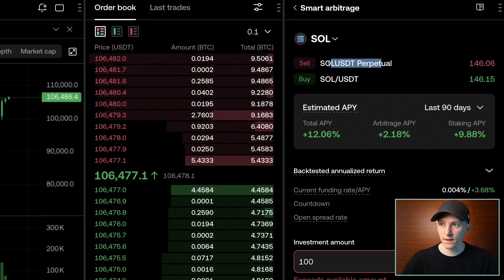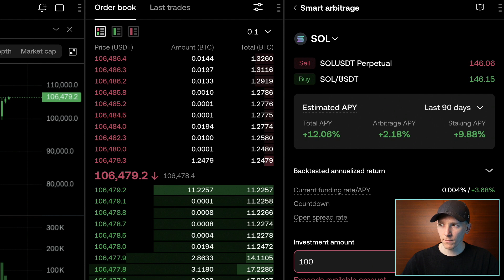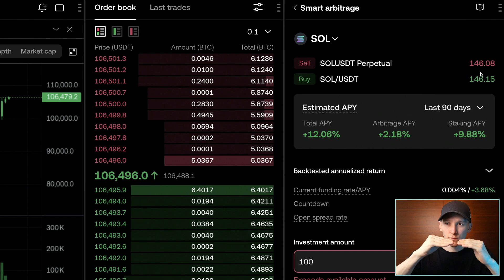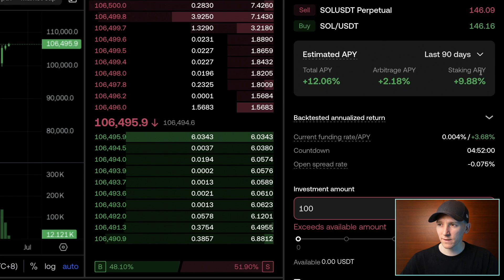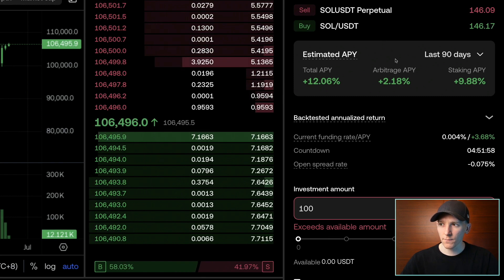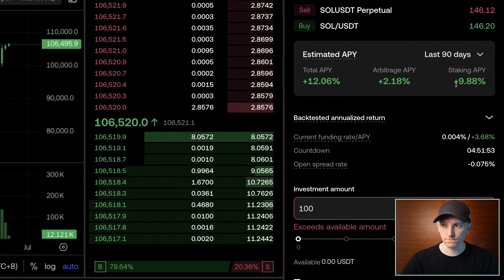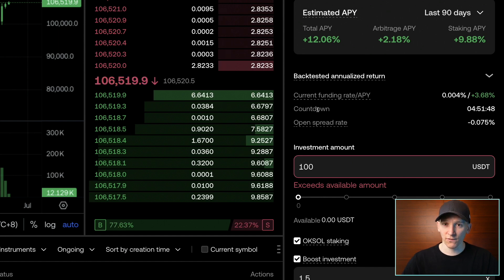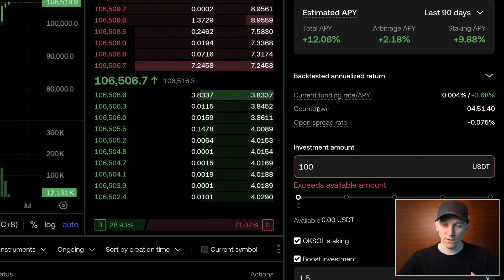So you can see exactly what's happening here — we're selling the perpetual future SOL/USDT and we're buying SOL/USDT in the spot market. You can see the prices we're trading at are almost exactly the same — that's the delta neutral: short and long at exactly the same price. It doesn't matter where the price moves. The estimated APY is around 12%: the arbitrage we're making is around 2% and the staking APY from SOL is around 10%. You can see the back-tested annualized return here. The countdown is the countdown to the next funding rate — the funding rate is exchanged every few hours in the futures market.